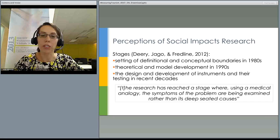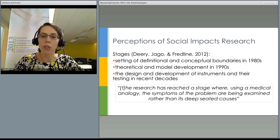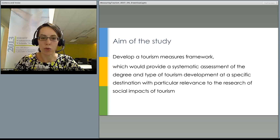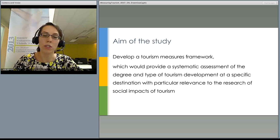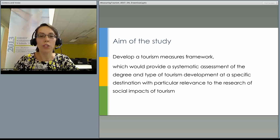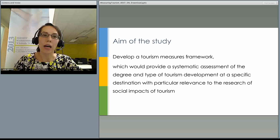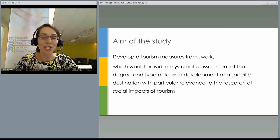In a recent critical review by Australian researchers, the following quote was made: 'The research has reached a stage where, using a medical analogy, the symptoms of the problem are being examined rather than its deep-seated causes.' One way for research on social tourism impacts to progress is to be able to measure tourism at a destination and also community well-being, so we can see the links and mechanisms of formation of different interrelations between those two phenomena.